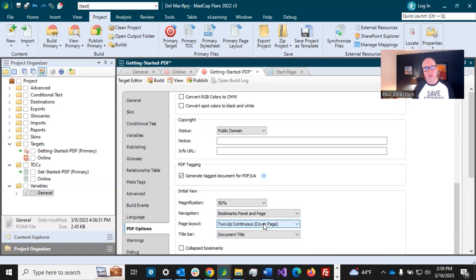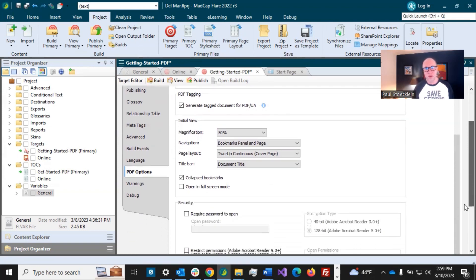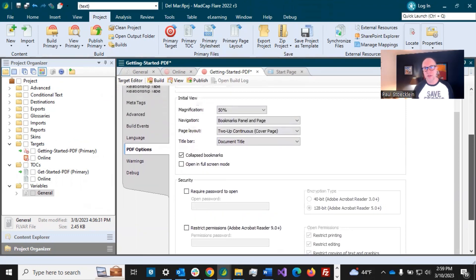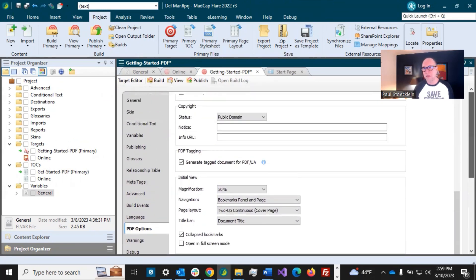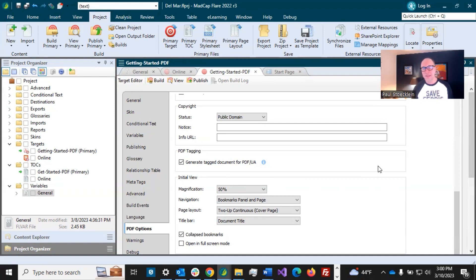The way that the PDF looks initially to the person when they open it up, and then collapsed bookmarks. I usually like to have that on. So I don't want everything to be expanded. So just go through and look at these things and see if they're important to you. Maybe security is important to you. Maybe it isn't. Also, if you were to be working on Word output, you would have a Word options tab. So different settings in here, some similar, but different. That's it. Those are the target settings.